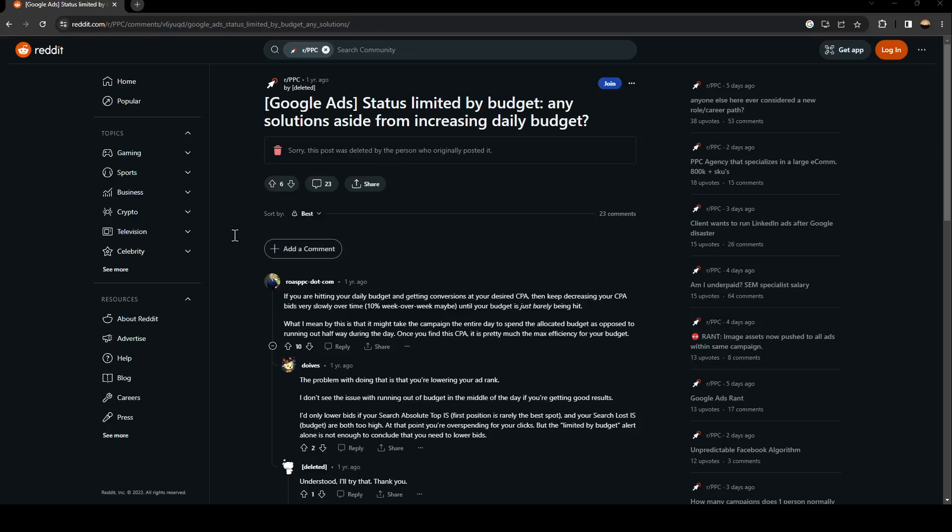Hello, everyone, and welcome back to a new video. In this video, I'm going to show you guys how to fix Google Ads limited by budget. So if you guys are having this problem right now, just follow the steps that I'm going to show you.